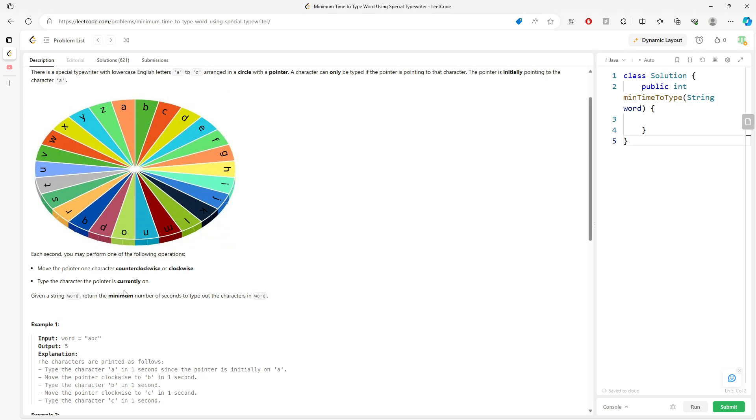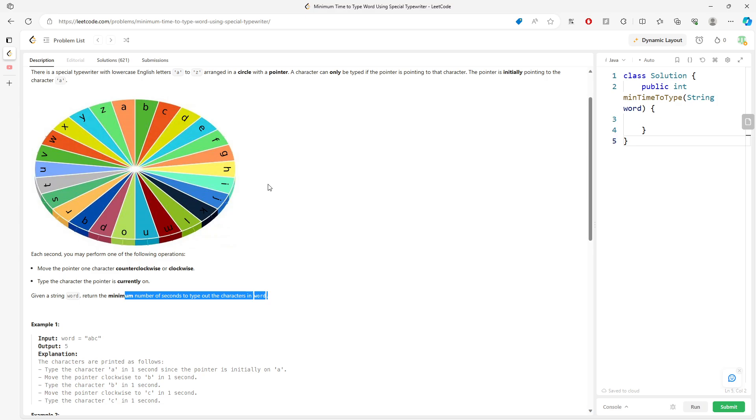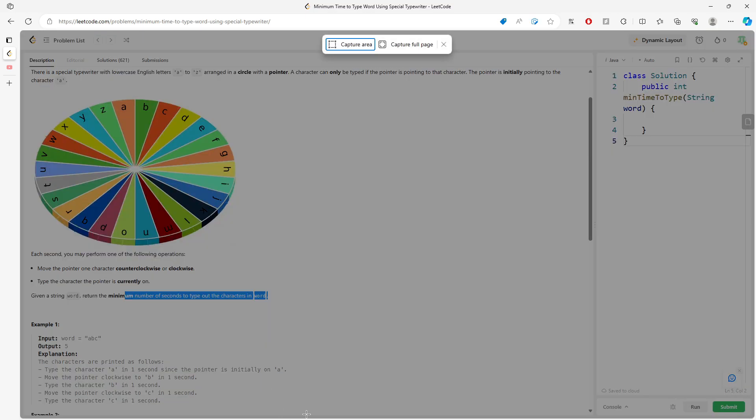So what do you want to return? Return a minimum number of seconds to type the character in the word. So we want to find out what is the current position, the current value from here to the previous value. We want to find out the previous value, the previous value is what the value you were at.